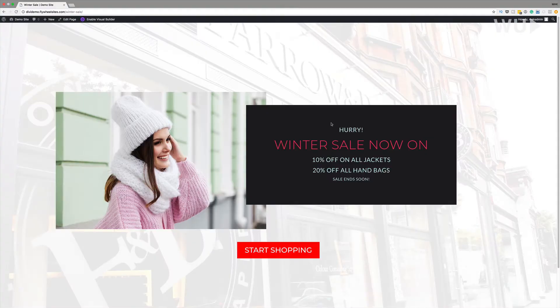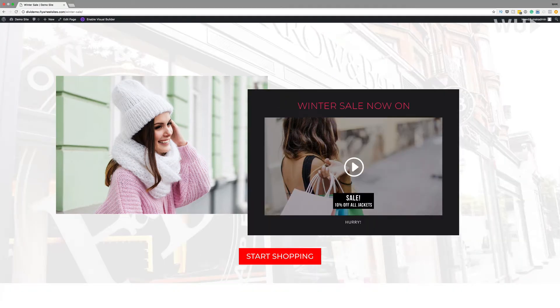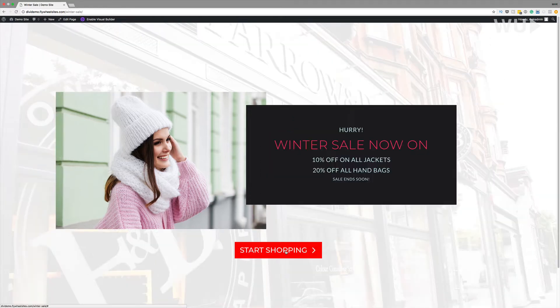Hello everyone and welcome to WP User TV. In this new Divi theme tutorial, I'm going to show you how to do split testing in Divi. What we're trying to achieve is to compare two different ads and see which one performs better. We're going to have a video version of an ad and use a button to track and see which version performs better.